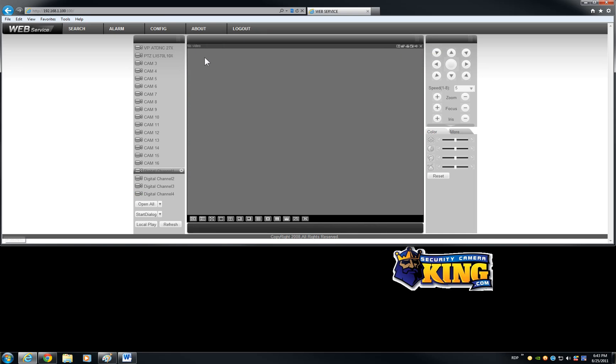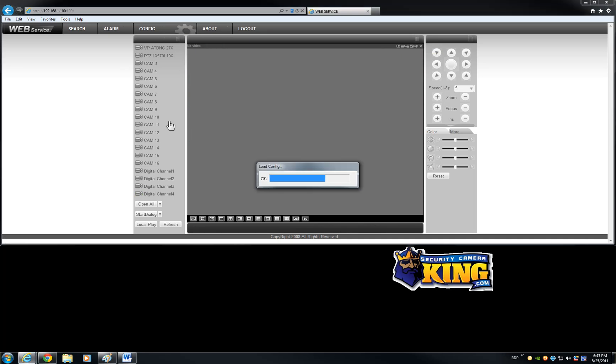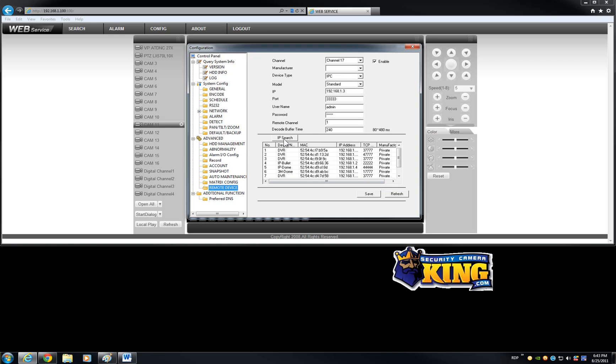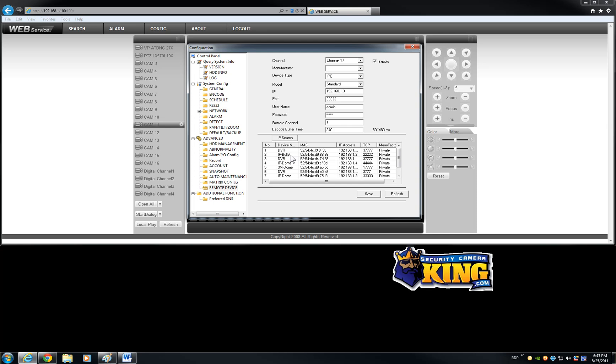The rest is pretty much the same on the configurations. You will find some other features like the feature that you are going to have to use to find the cameras on the network, the IP or megapixel cameras, which is the remote device. And here this option will basically search for all of the DVRs and IP units or IP cameras or megapixel cameras. And you will be able to add them to the channels 17 through 20.